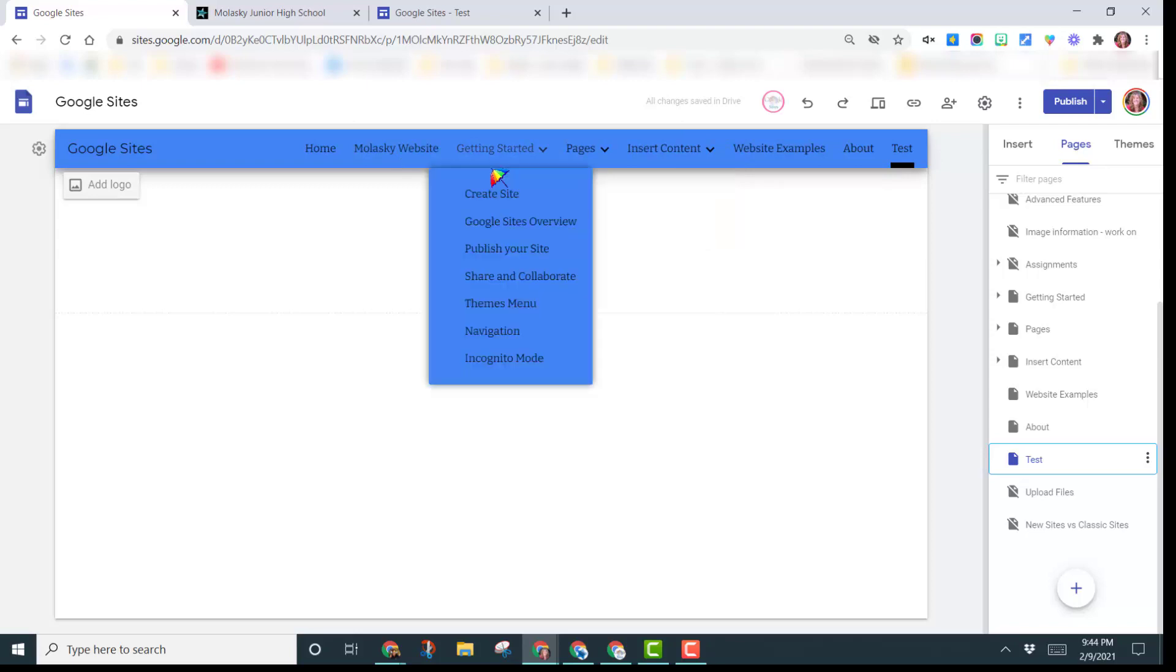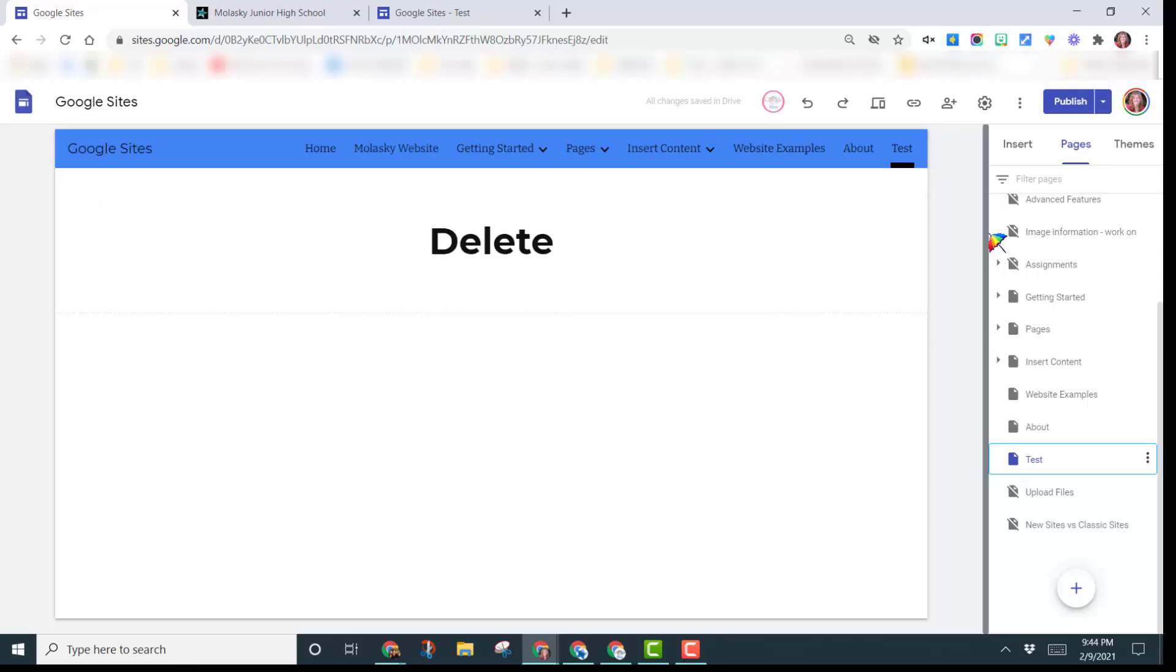So again, remember, the order in which you have them is the order that matches over here on the right-hand side.